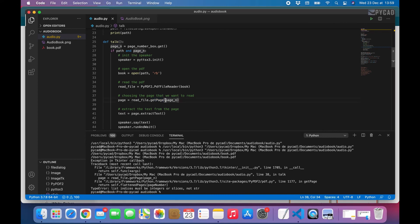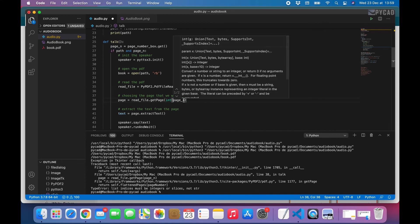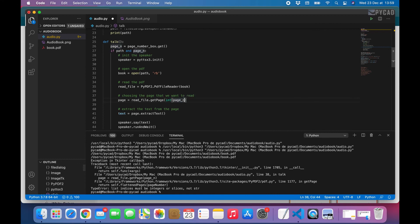To fix this, we wrap it with int() — just like this. That's it. We convert that variable or number from a string to an integer, and now it will work.